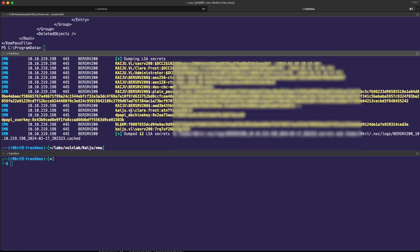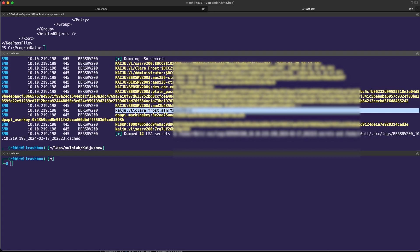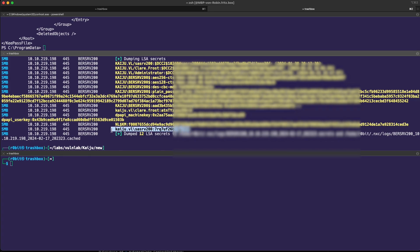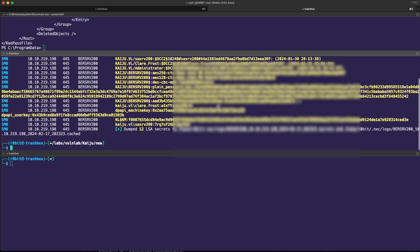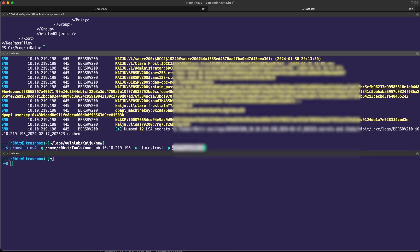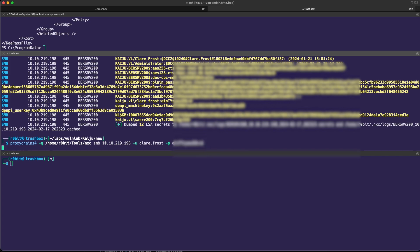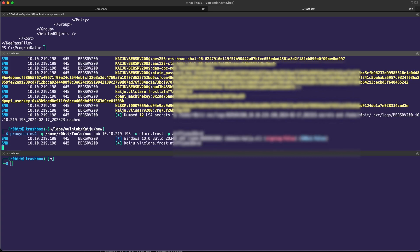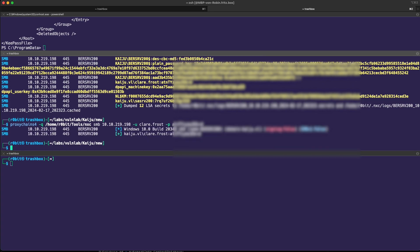There's our first set of domain credentials right here, Claire Frost. And we get the credentials from the SASRV200 as well. We can of course verify them. If we run proxy chains NXC again, run it on the same machine but use Claire Frost with her password. It should choose the domain automatically and see if those credentials are valid. Yes, they are.